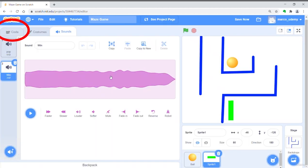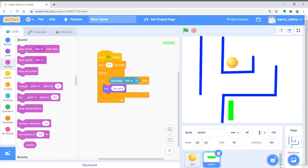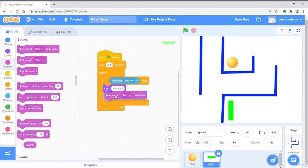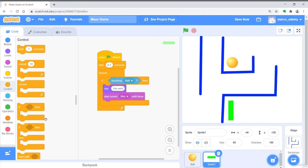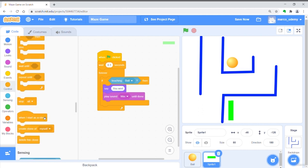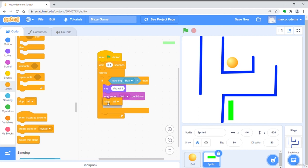Go back to coding page and drag the play sound win until done block. Finally we put stop all to end the whole game.